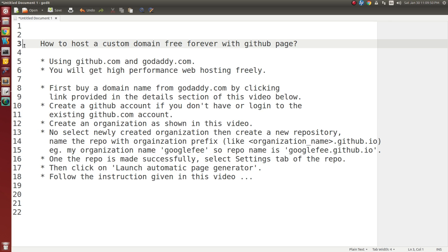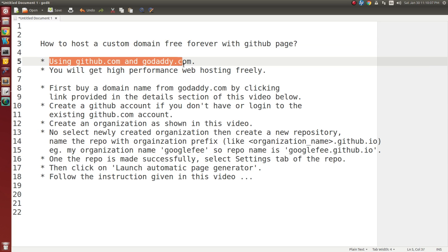Hello friends, this is Pradhan here. Today I want to show you how to host a custom domain free forever with GitHub Pages. I am using github.com and godaddy.com for domain name and hosting service. I want to show you how to configure your GitHub page with a custom domain which I bought from godaddy.com. If you configure your GitHub page with your custom domain, it will not reduce any performance. You will get high performance web hosting freely forever.